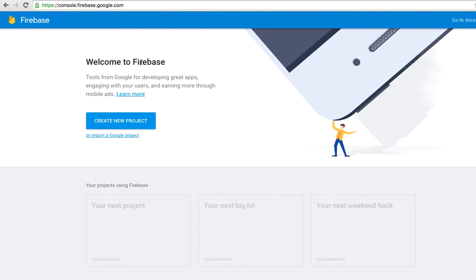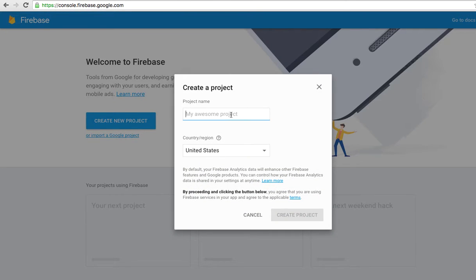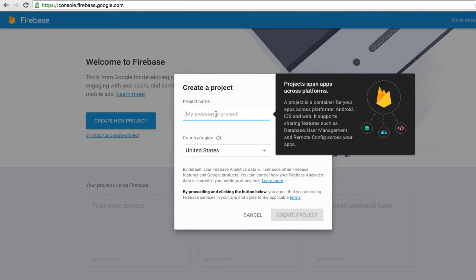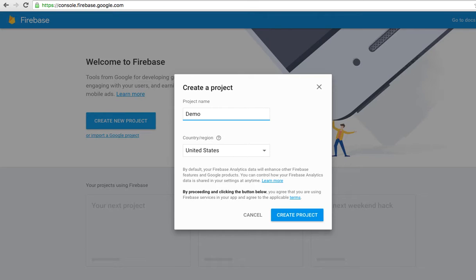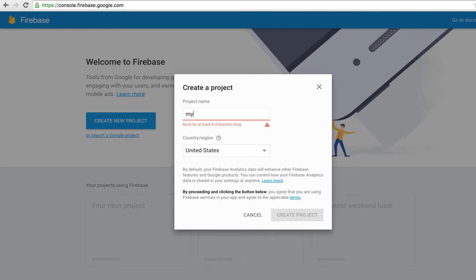You will see this screen and the first thing to do is create a new project that stores your website. Click this button and put your name on your project. For me, I want to put 'demo website'. Please remember this name, it will appear in the URL of your hosting, like demowebsite.firebaseapp.com.